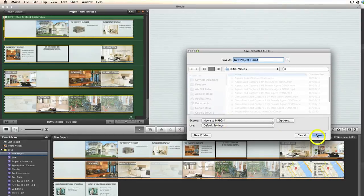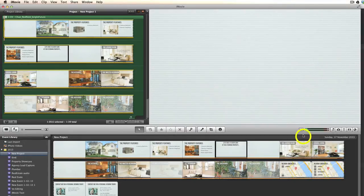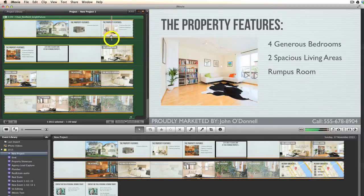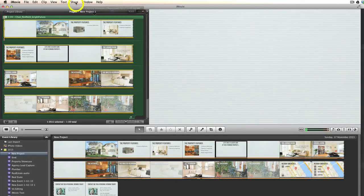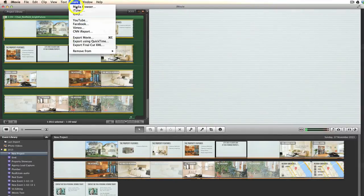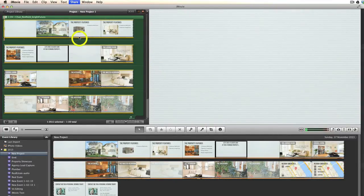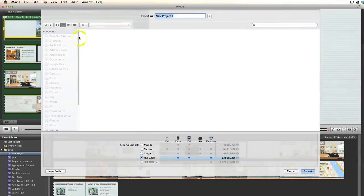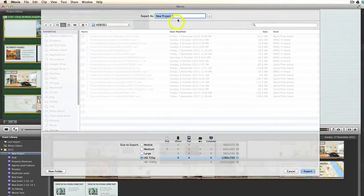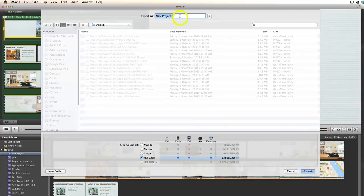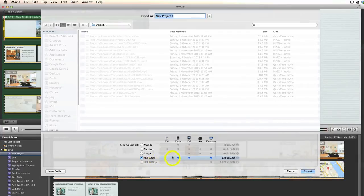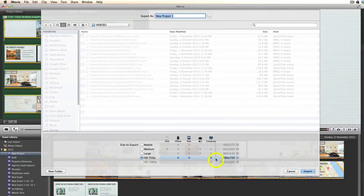The other option is to click Share and do Export Movie. Again, you've been given a chance to change the name, but you also get the chance to choose what size you want to export it in. And iMovie tells you which devices this particular size is suitable for.